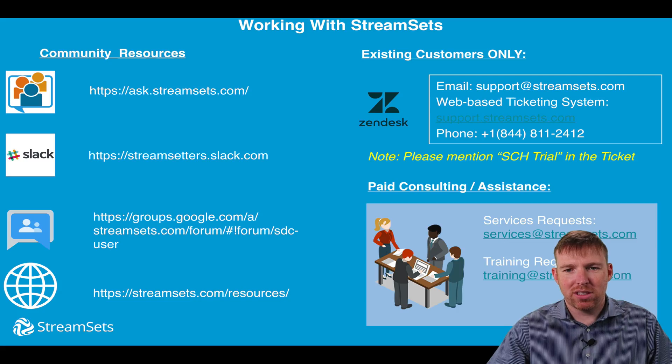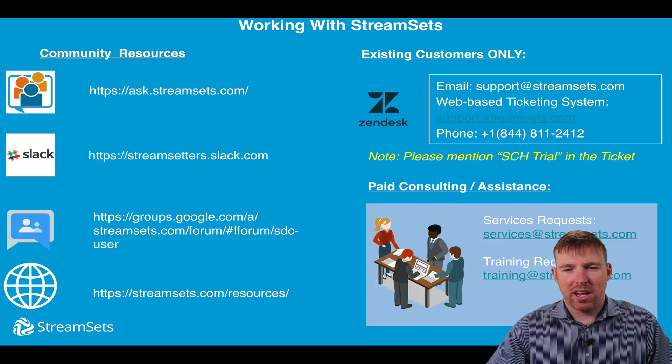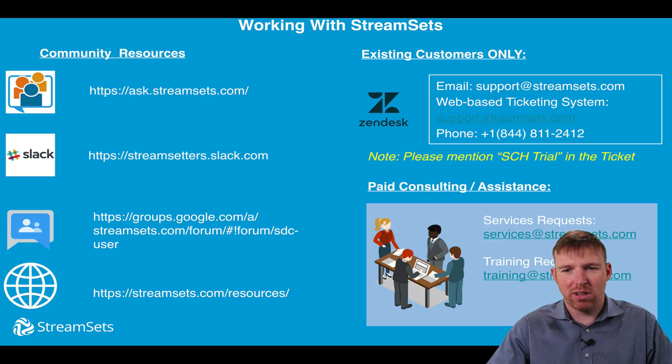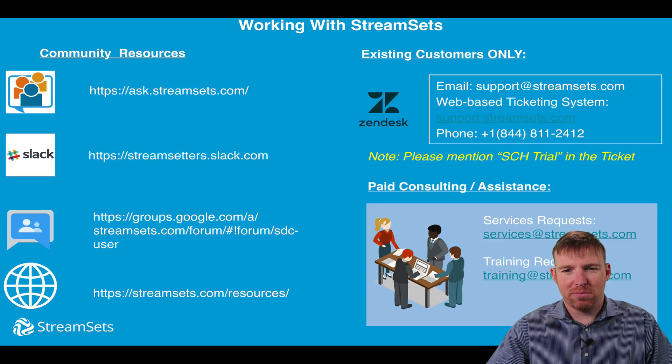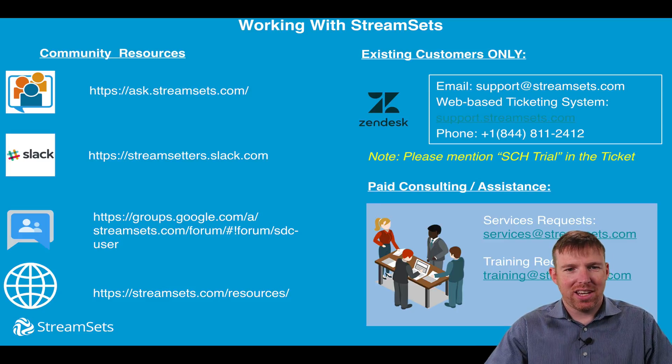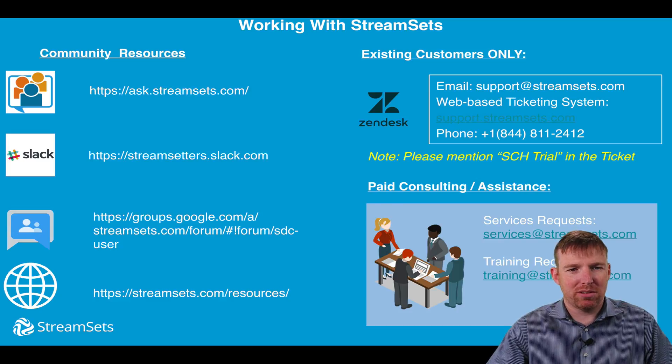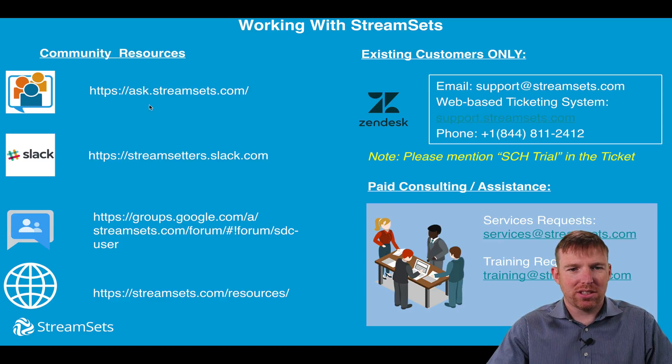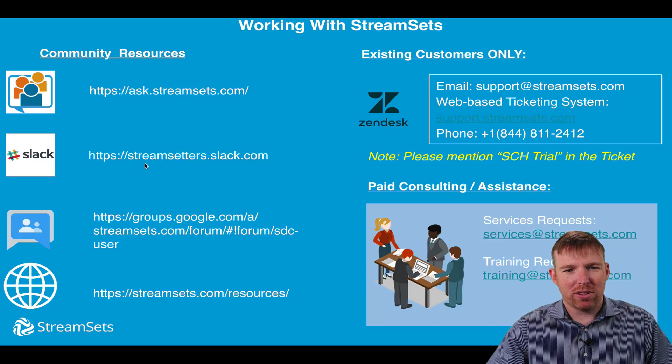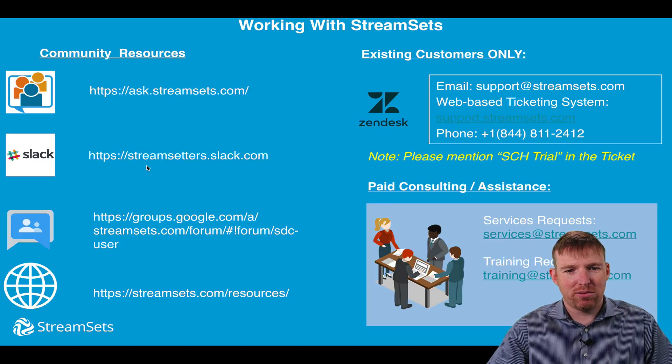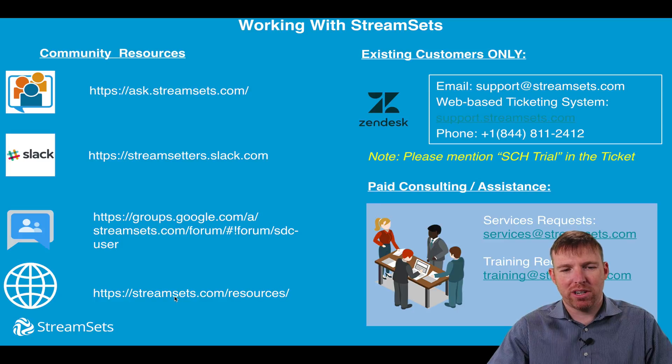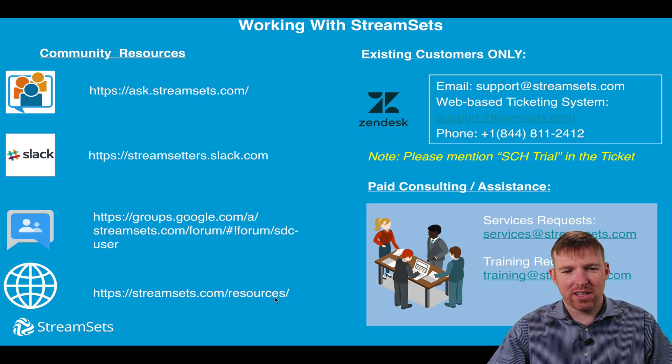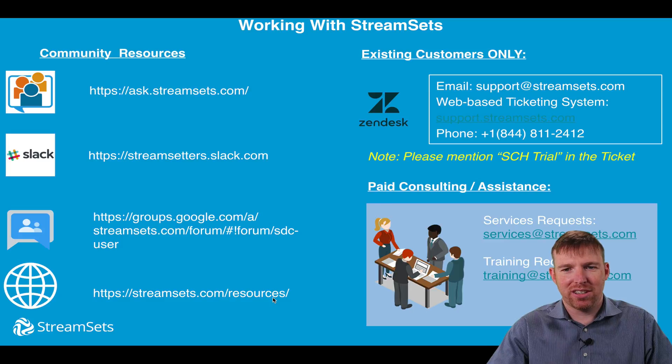We covered how to spin up Data Collector on an Amazon EC2 instance, how to install a JDBC driver, and how to connect to a MySQL over JDBC. If you need help, there are many community resources. So we have ask.streamsets.com. We've got a Slack channel. We've got a Google group. And our documentation, which is pretty great, can be found on our website here. Thanks very much for watching. I hope that was helpful.